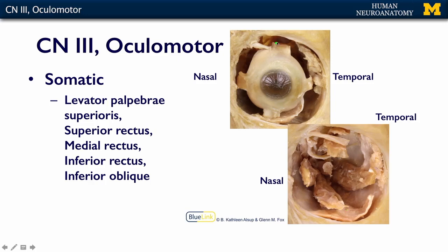Here is our superior rectus, our inferior rectus, and our medial rectus. We can also see the inferior oblique. All of these muscles are innervated by cranial nerve 3.